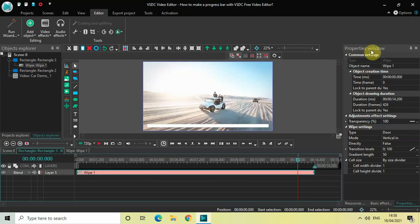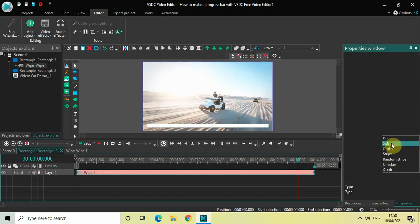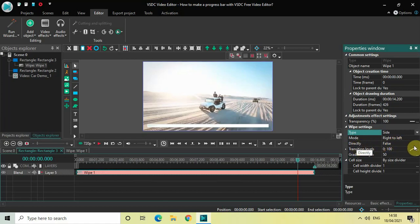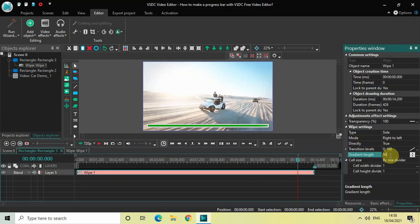Settings which is present inside the Properties window. Type is Door, so change the type from Door to Side. Mode is Right to Left, so that is fine. Direction is set to False, so change this from False to True. Inside the Gradient Length option, currently the value is 50, so change this value from 50 to 0.